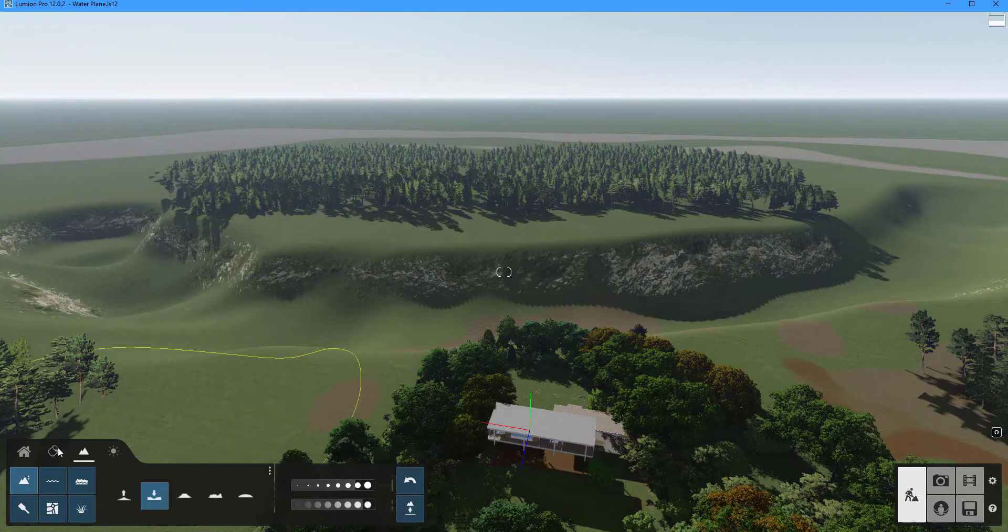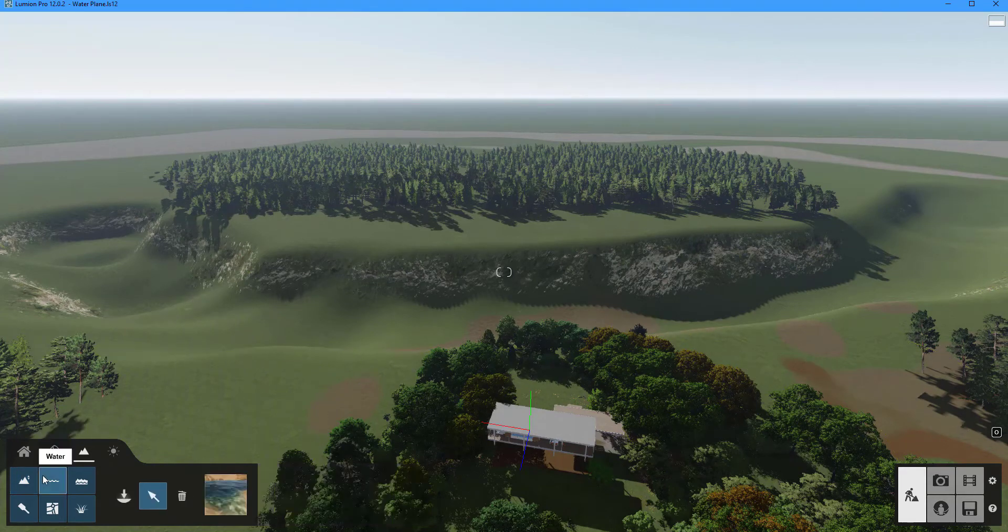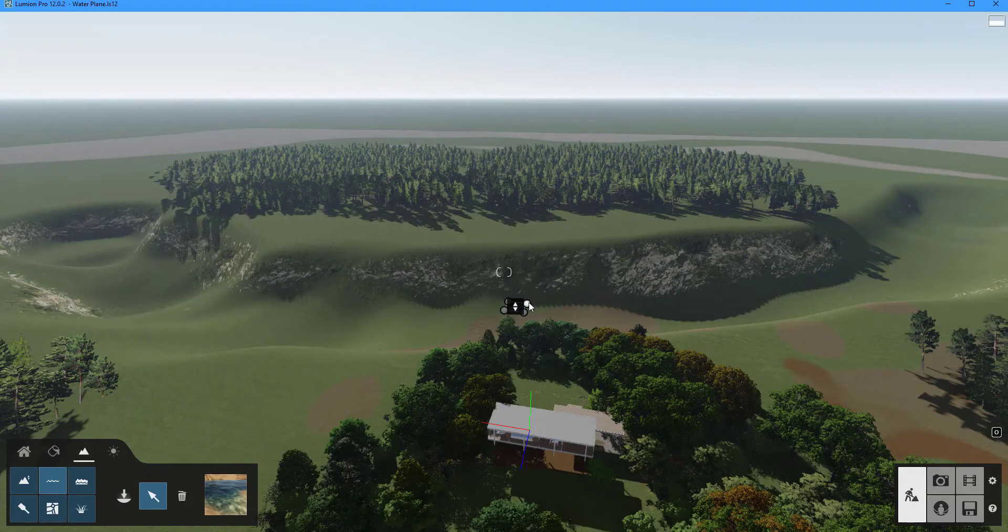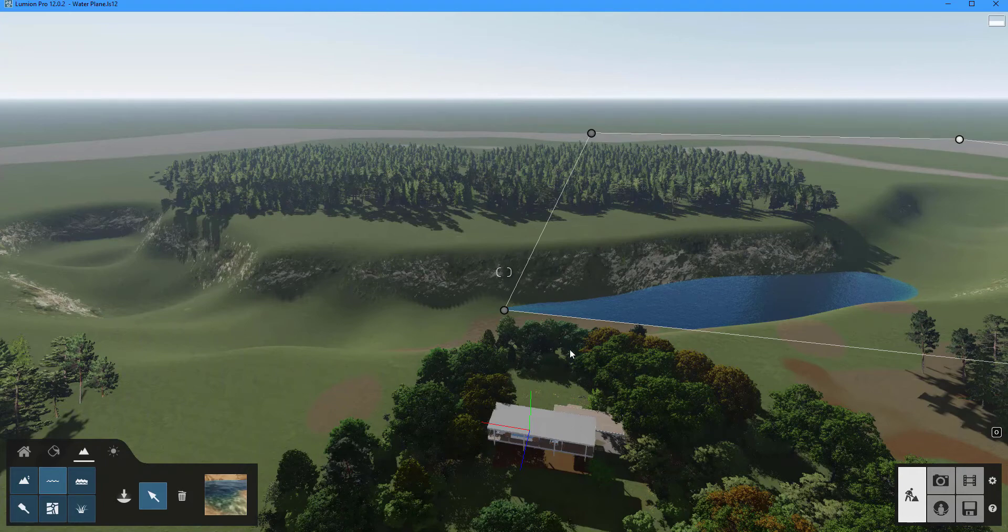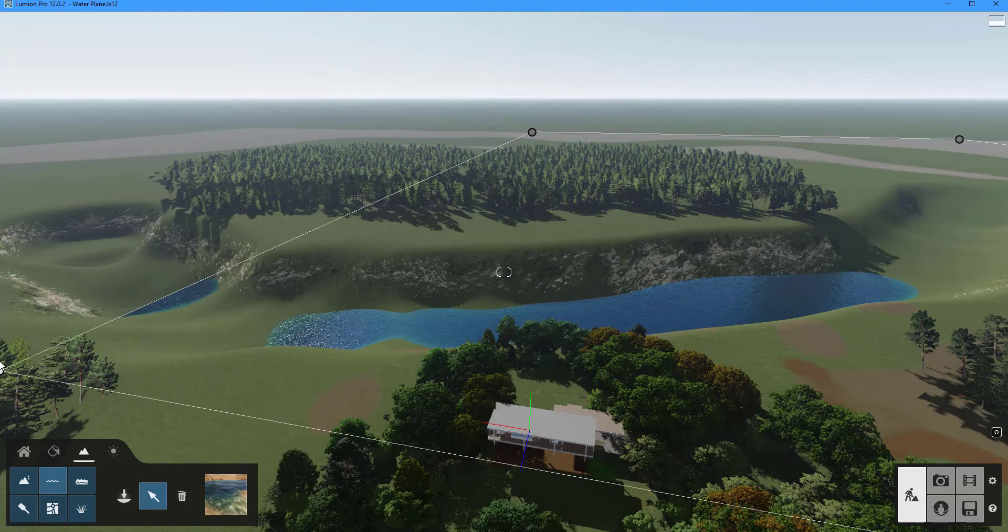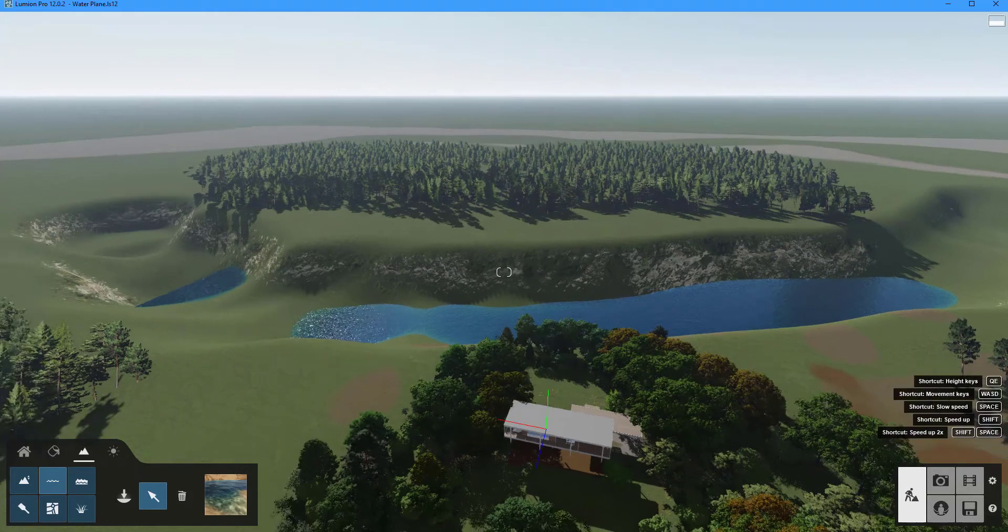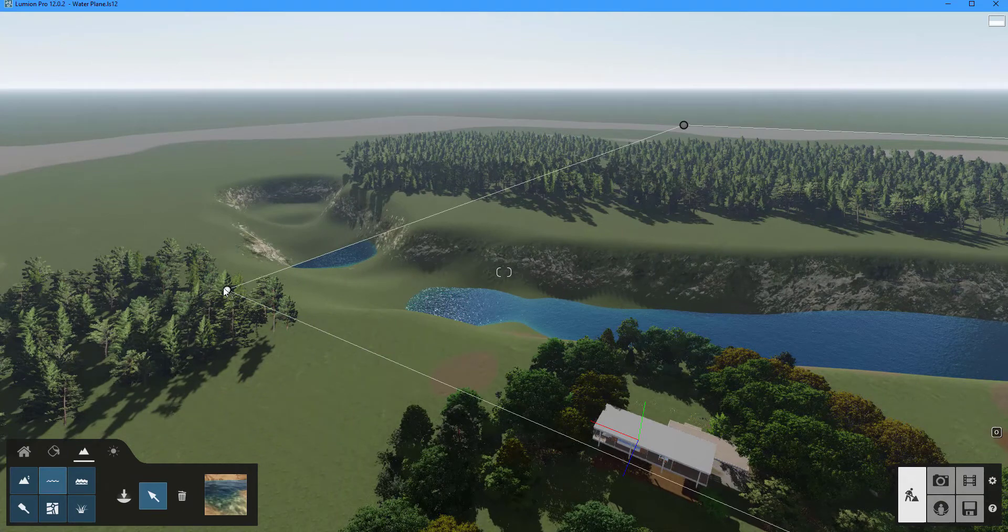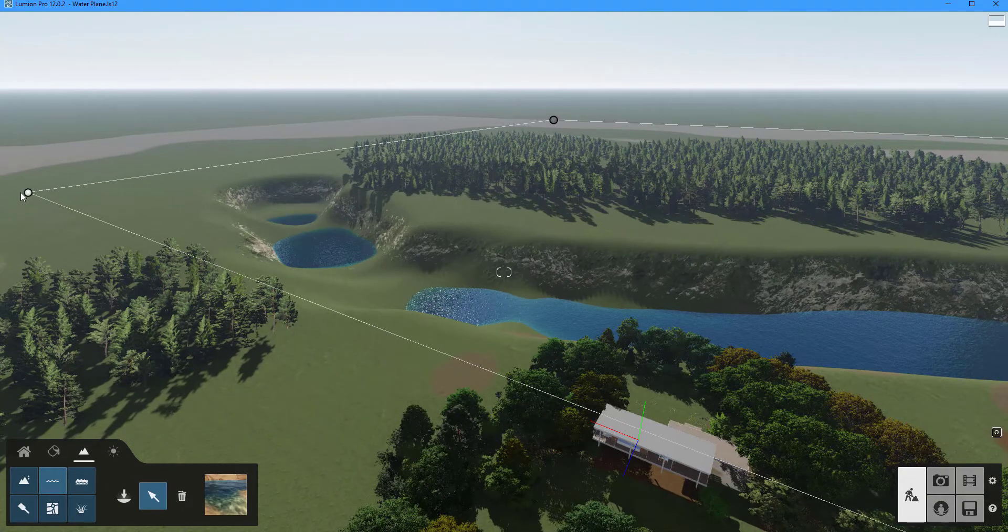When we're finished, click the water button. Make sure the place object button is turned on, then click on the terrain to place the water plane. Expand the water plane by dragging on the circle until it covers the entire region of the terrain where you want the lake to be.